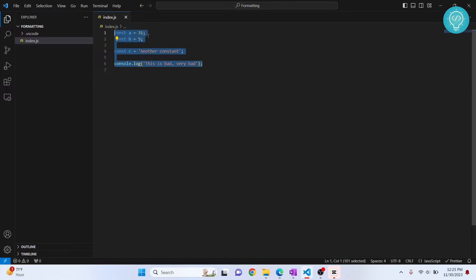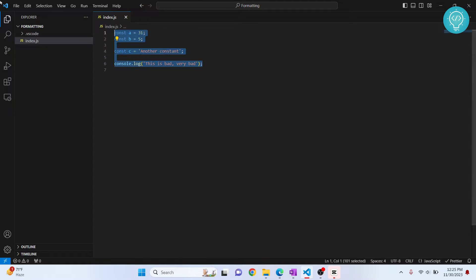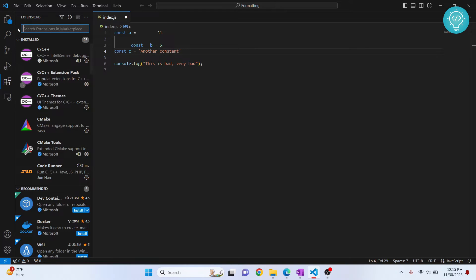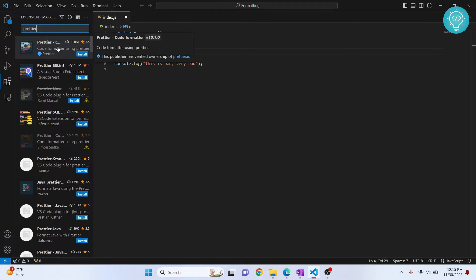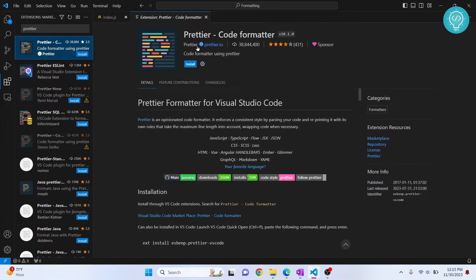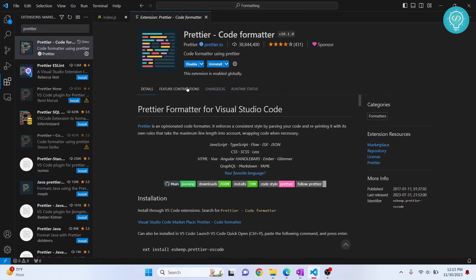Every line now has a semicolon and we are only using single quotes. Make a note that you can use double quotes everywhere, you can remove semicolons everywhere, but your code should be consistent. To do this, first go to your extensions by clicking the button or pressing Ctrl+Shift+X, then search for 'prettier'. Make sure you use the official Prettier code formatter — it has more than 38 million downloads. Click install.